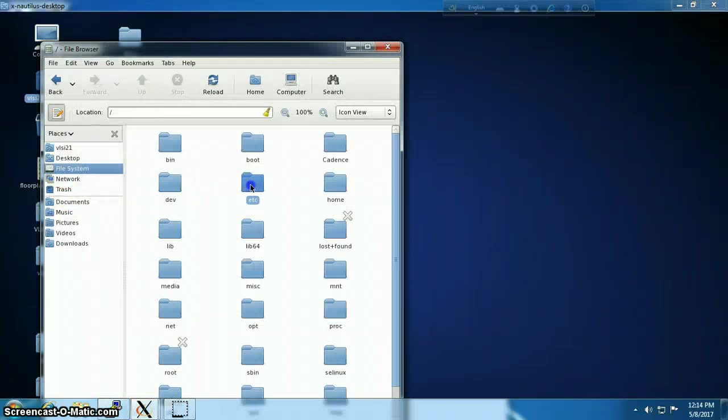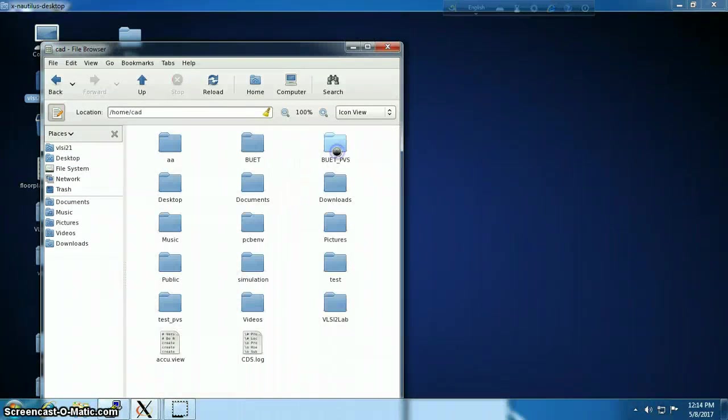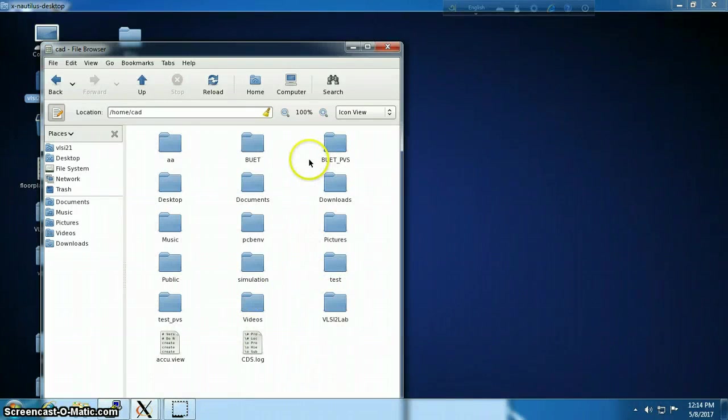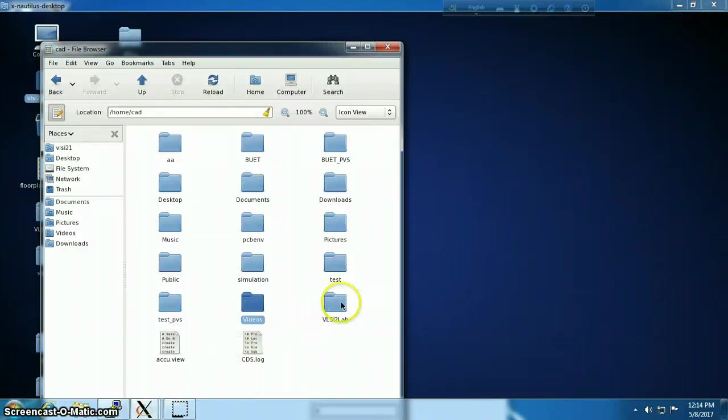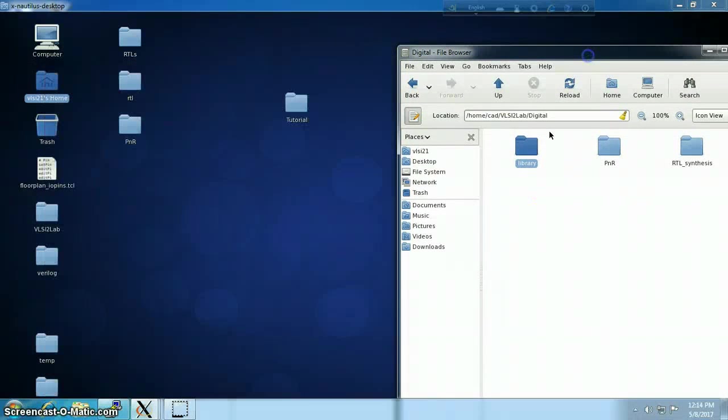Well, my university provided a library folder. I'm going to use that for my synthesis purposes.